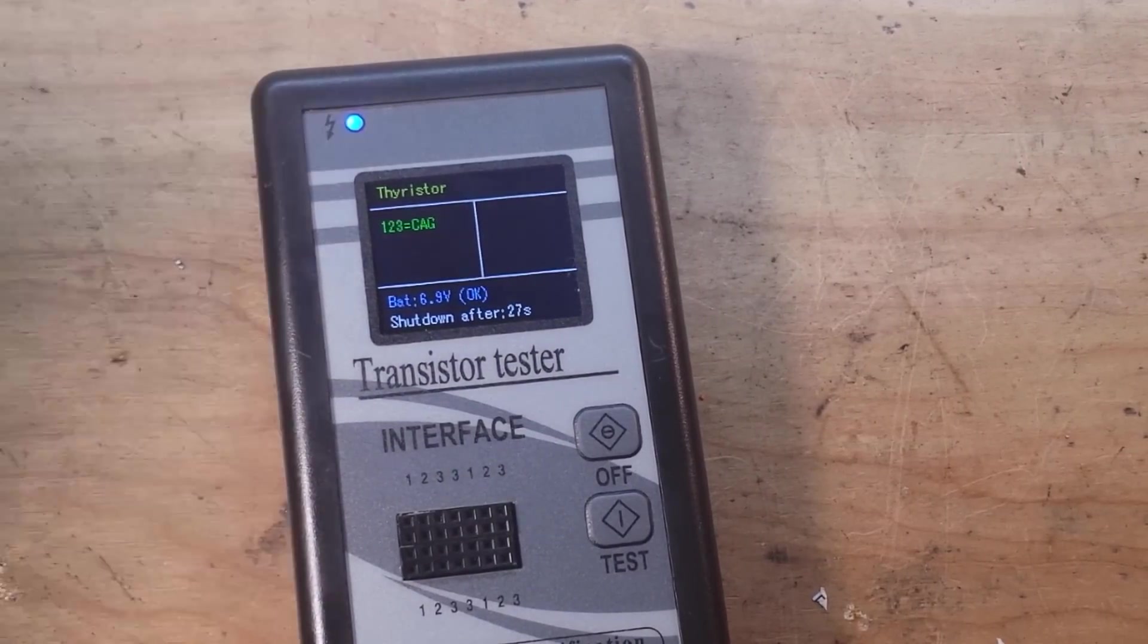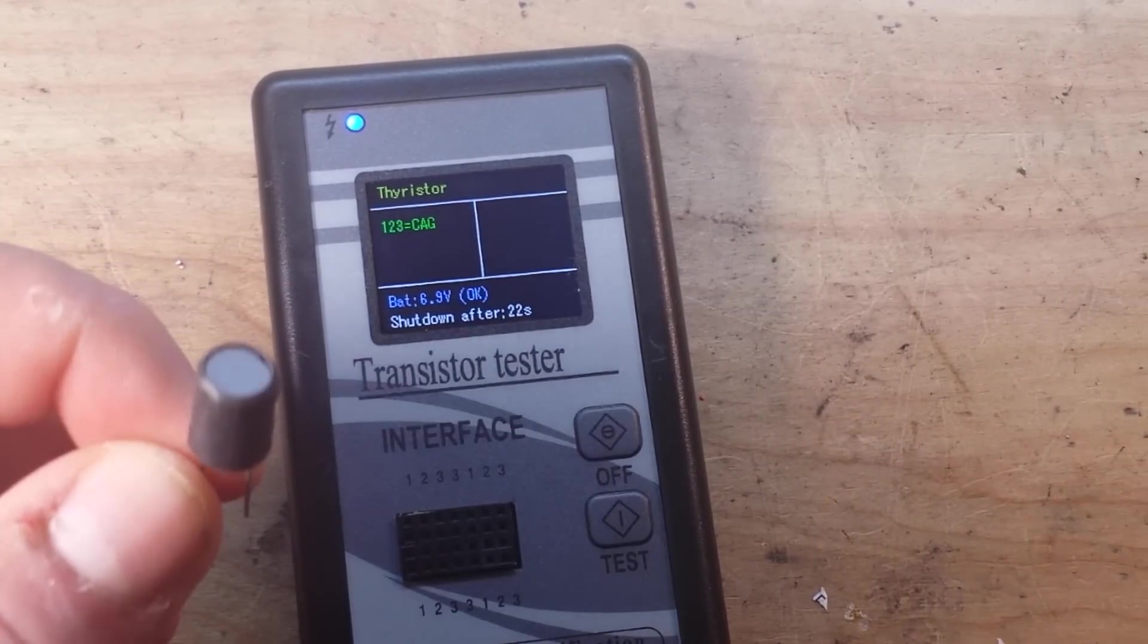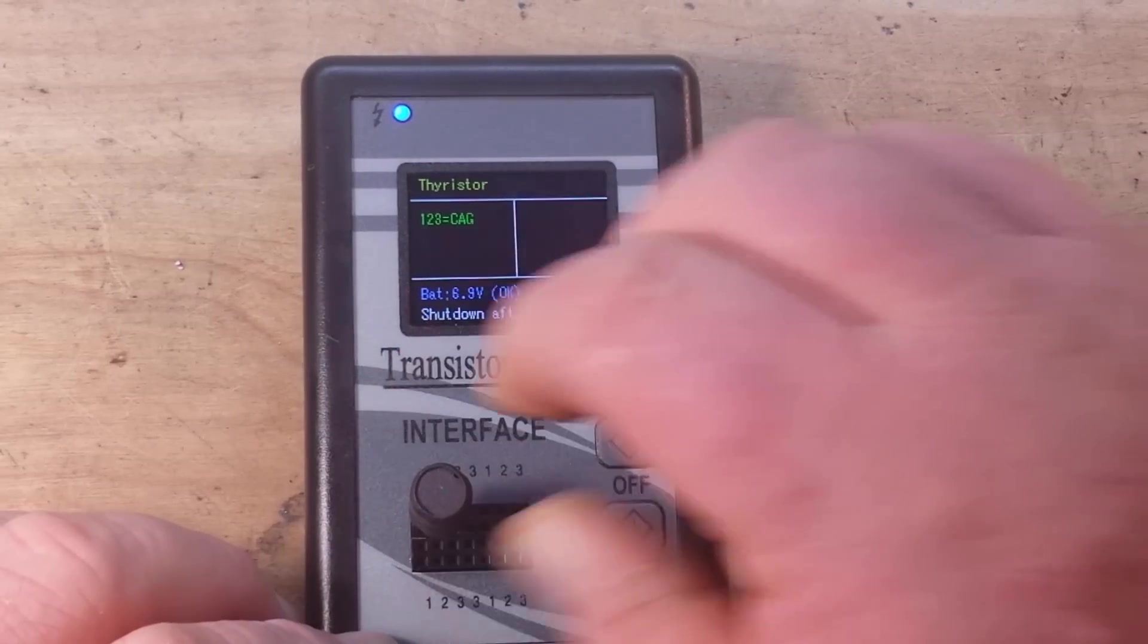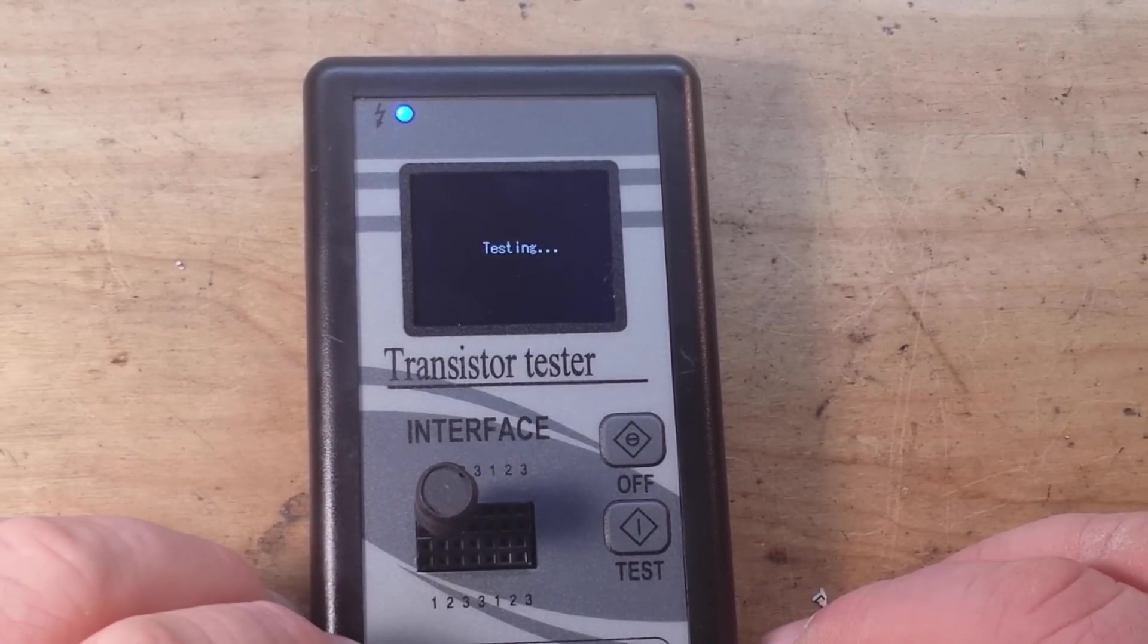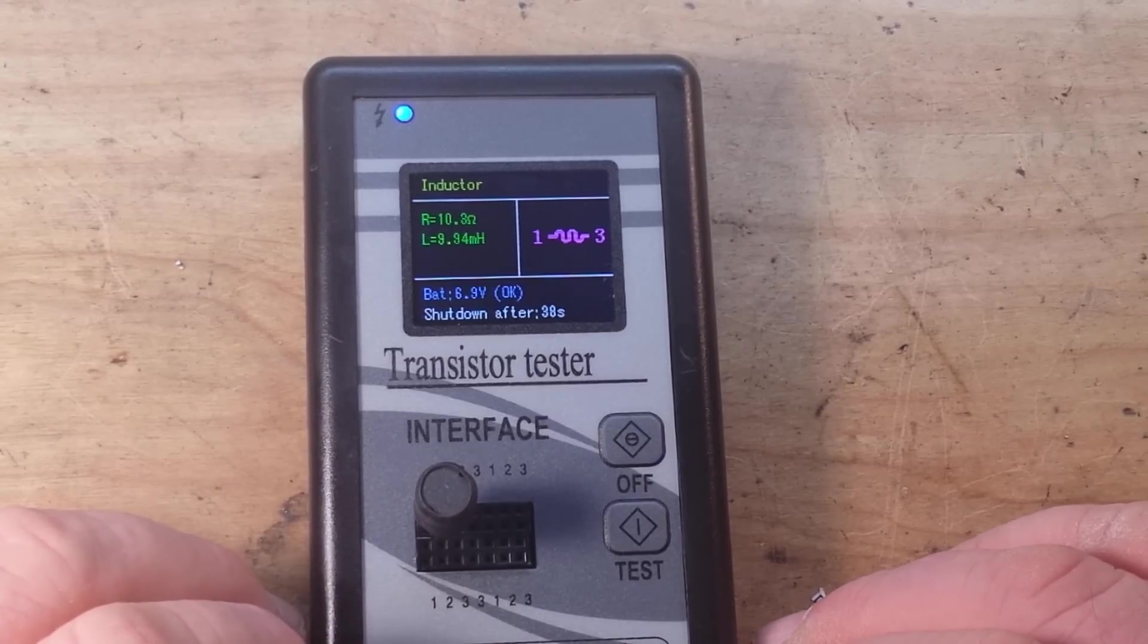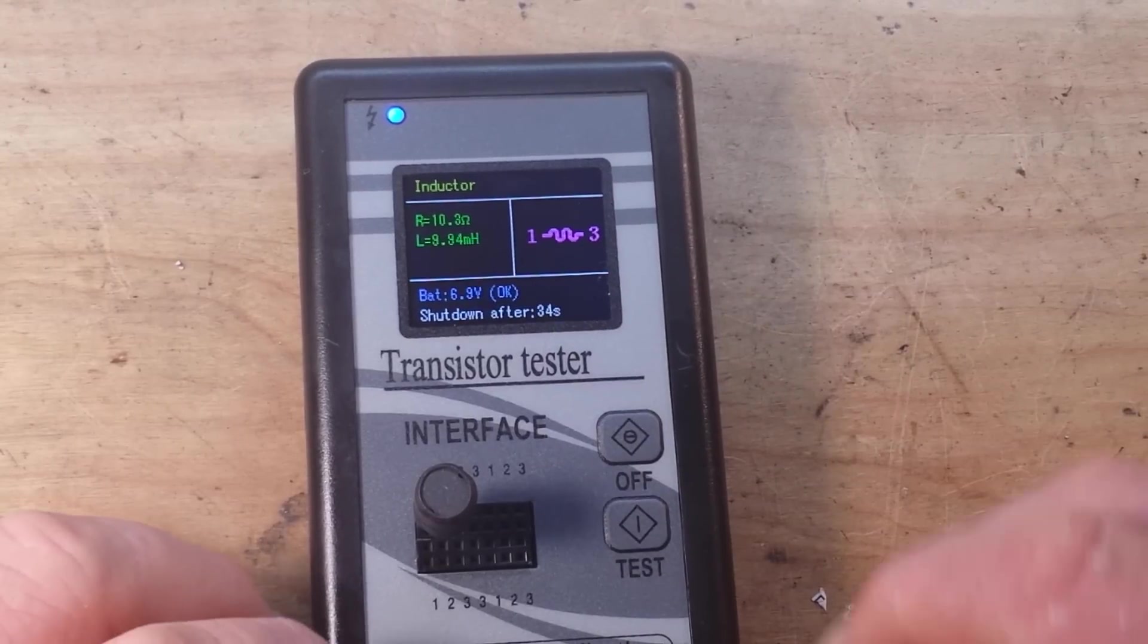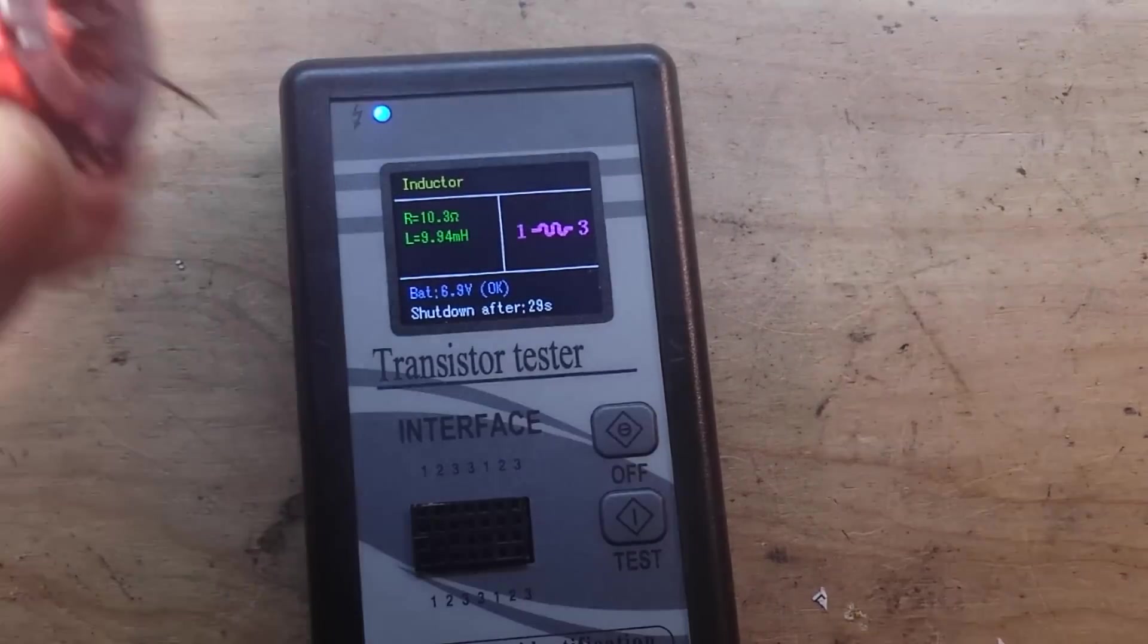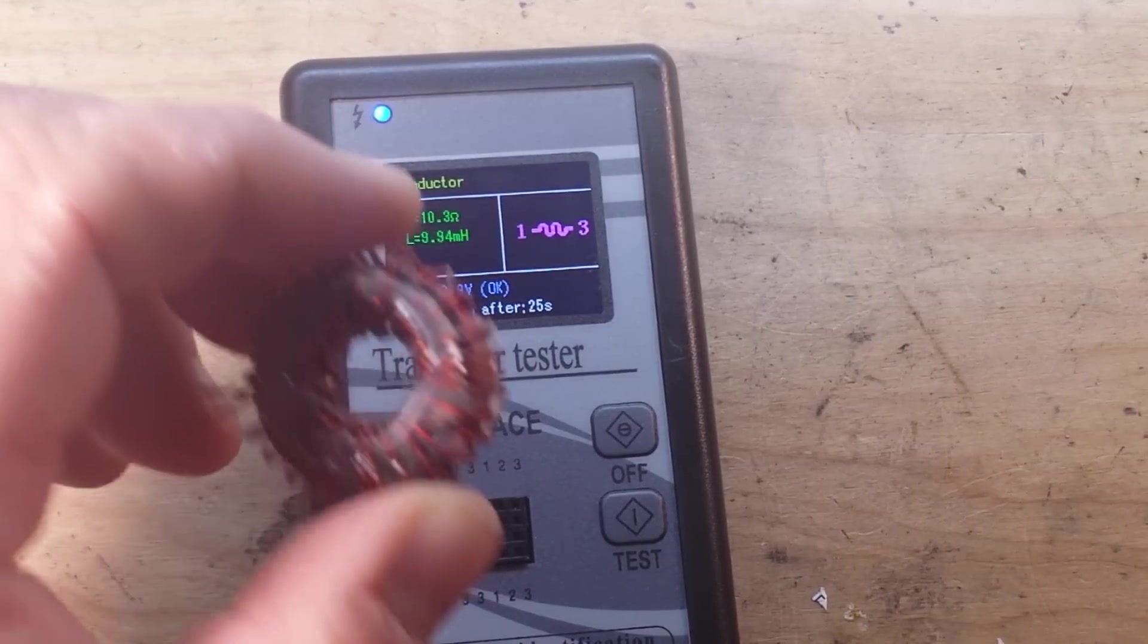It says it reads inductors. This should be a 10 micro henry maybe. It's very early in the morning so... Yes, 10 micro henry, resistance of 10.3 and it's a snake.